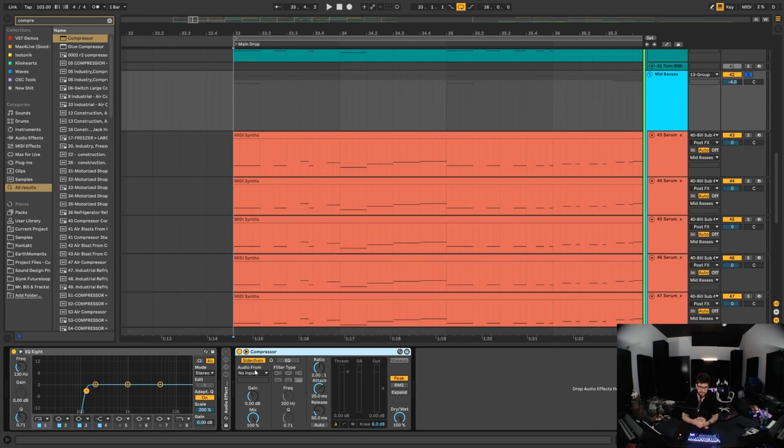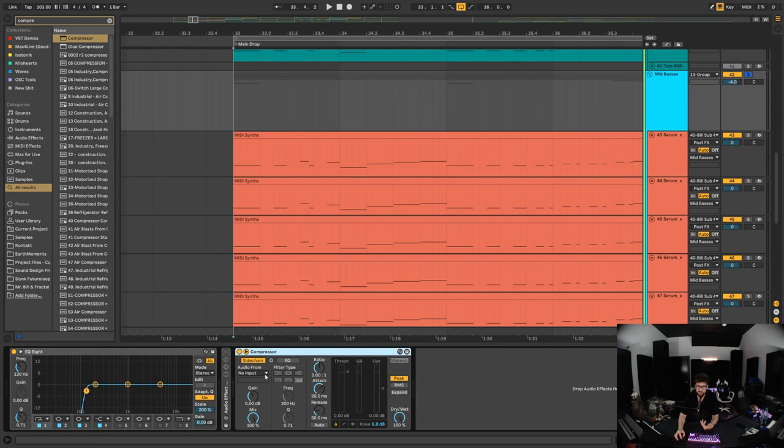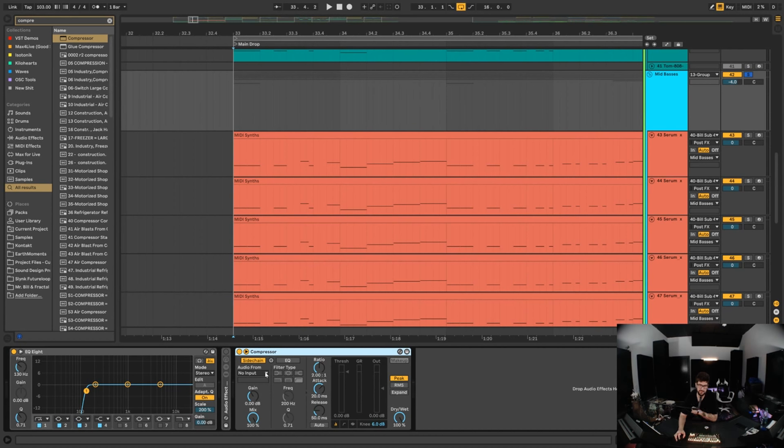Usually why you would want to do this is to take input from something and then you would want the compressor to duck based on that input. The classic reason you would do that is you might take your bass channel or something like that and you might take the audio input from the kick. Then every time your kick hits, it compresses the bass—turns the bass down. That can be really useful because it can avoid clashing in your mix, get stuff out of the way, and it's also just a nice stylistic effect that's really popular in pretty much all electronic music these days.